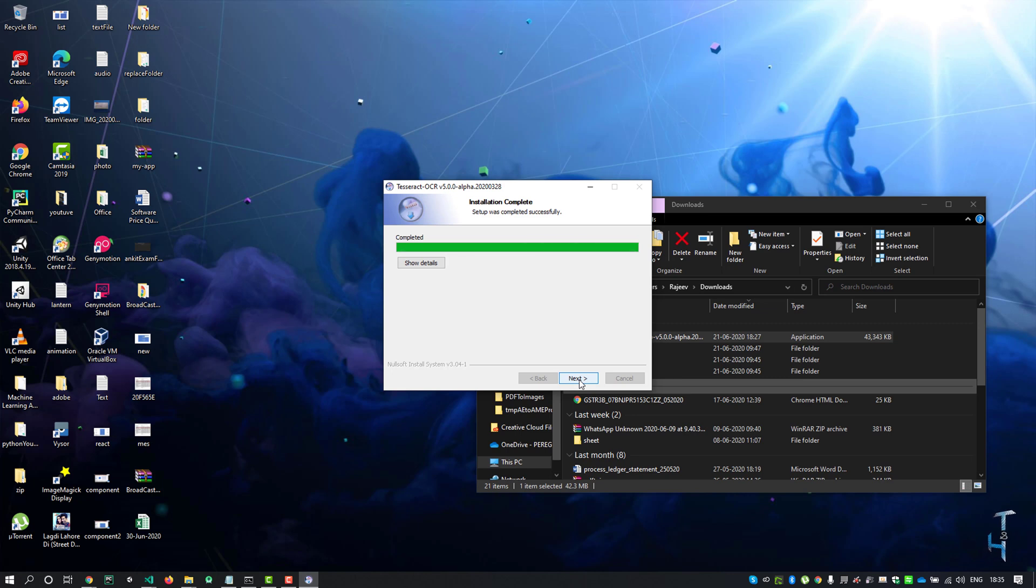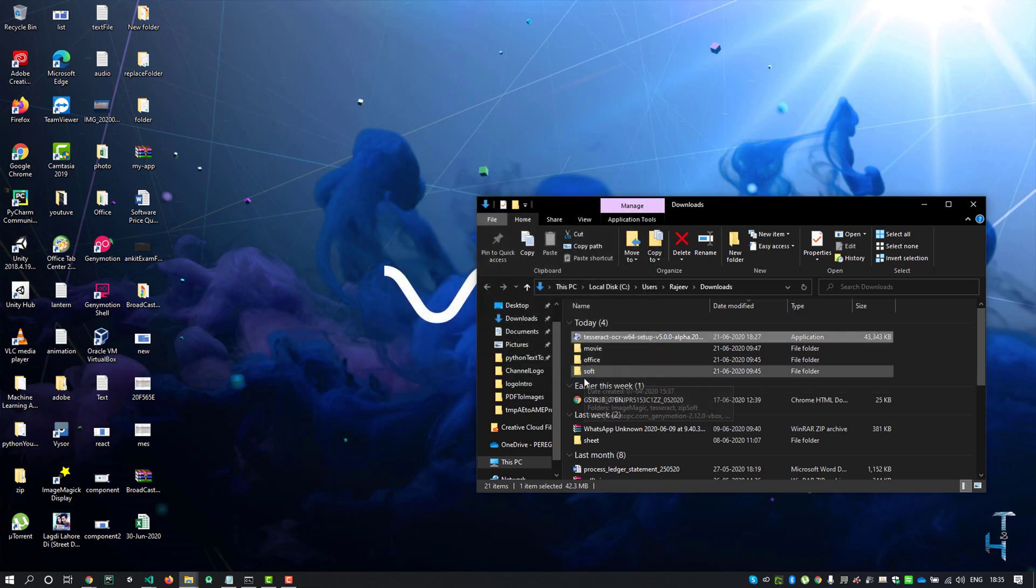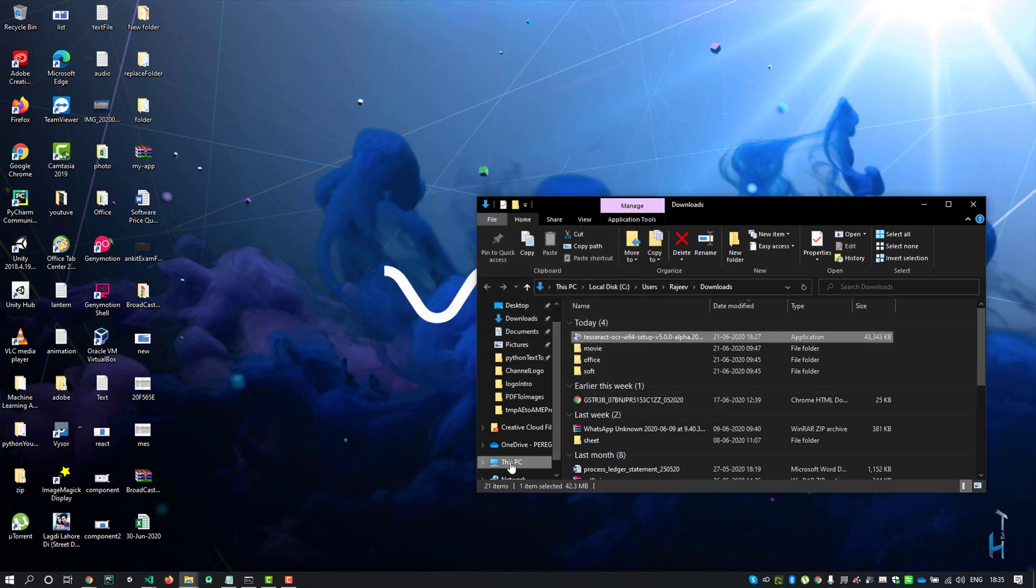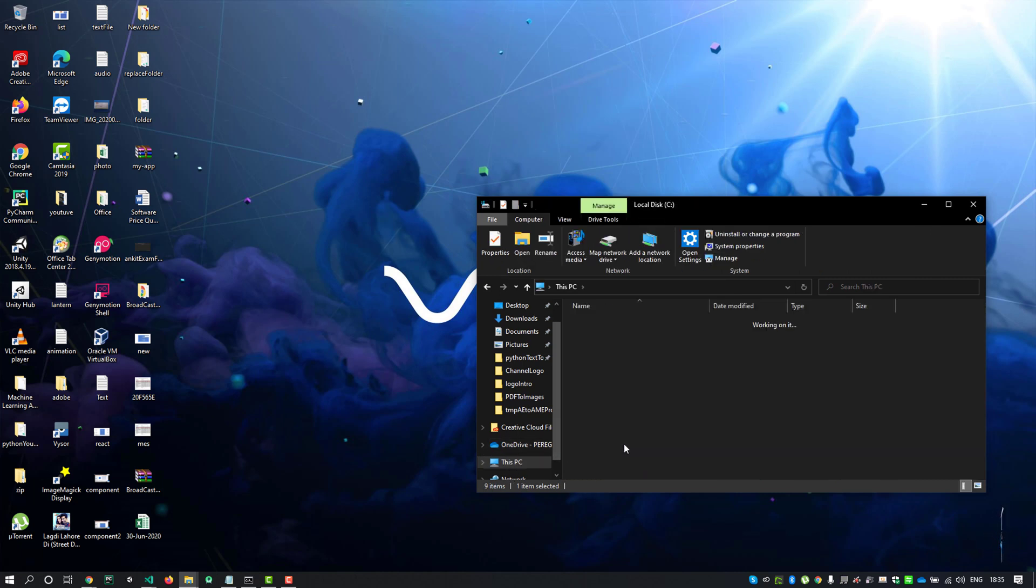Then click next and here you go, Tesseract application is installed. But before using this application, I'll have to set its path in environment variables. Just go to C drive and look for Program Files.